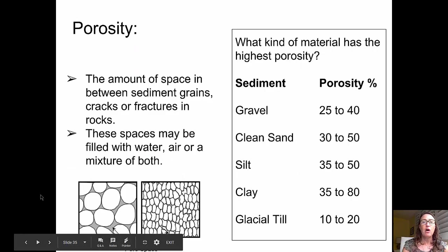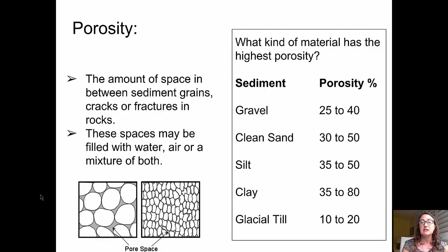Thinking specifically about porosity: porosity is the amount of space in between sediment grains, including cracks or fractures in the rocks. These spaces may be filled with water, air, or a mixture of both. On the right-hand side we have a chart. Starting at the bottom, glacial till — a very mixed, poorly sorted sediment — has a very low porosity of 10 to 20 percent. Clays, surprisingly, have porosities of anywhere from 35 to 80 percent. Silt grains range from 35 to 50 percent, about the same as clean sand. Gravel has a porosity of about 25 to 40 percent.